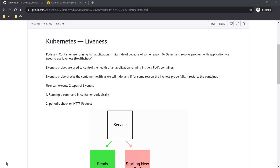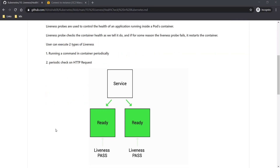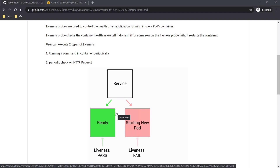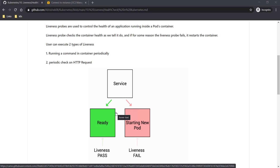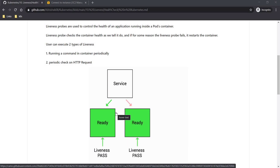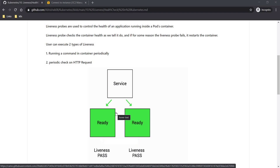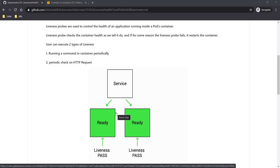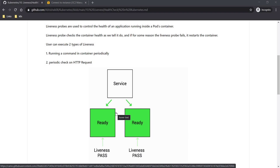This is the functionality of liveness probes. In this figure, green means your application is running fine, but sometimes because of memory leaks or other issues, your application stops responding. The liveness probe continuously checks the health of your application, and once it's not responding or not working, it will create a new container so your application stays continuously up and running. All applications in the market have health check functionality. We can execute two types of liveness checks: with commands that run inside your container, or by checking HTTP requests.